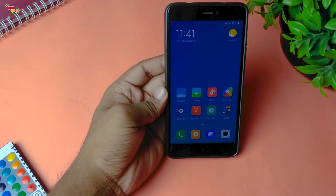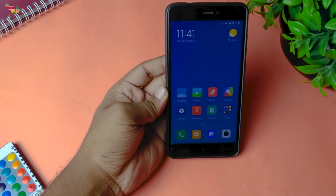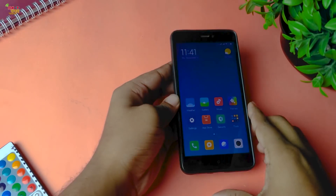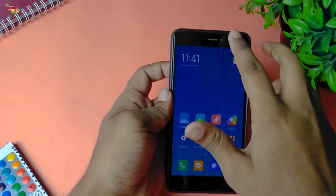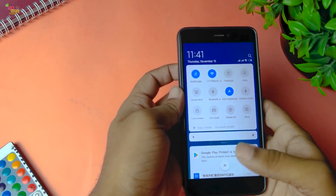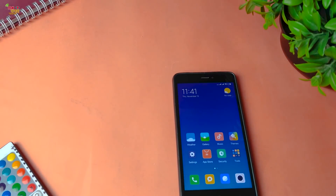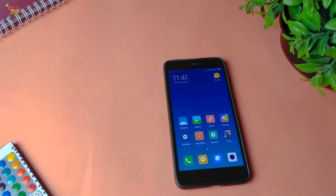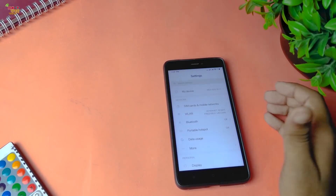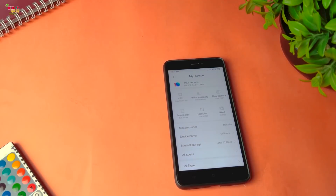This is the full screen gesture. This is the full screen gesture control. This is the MIUI ROM at full brightness. This is the MIUI ROM — here is the Settings and My Device section.